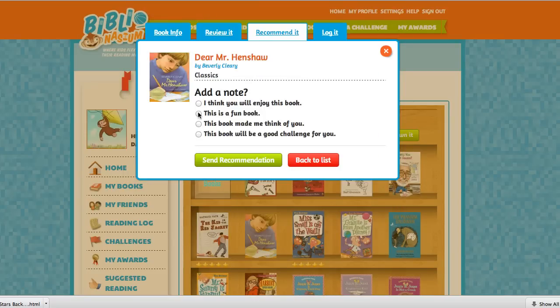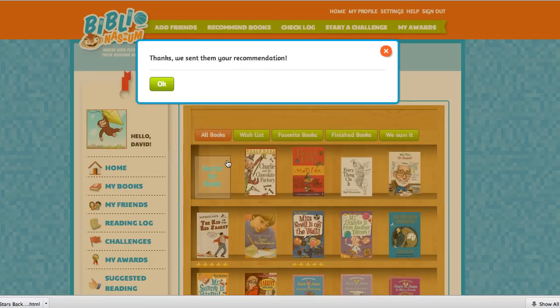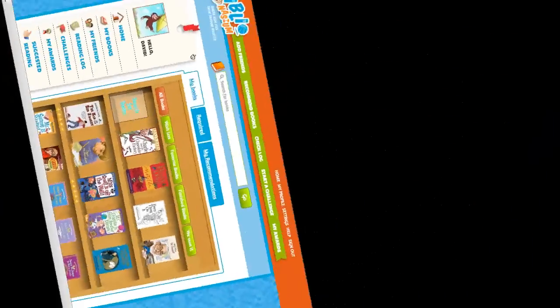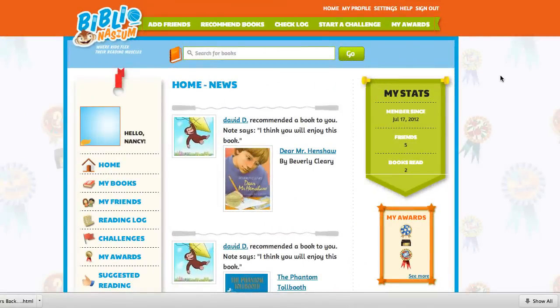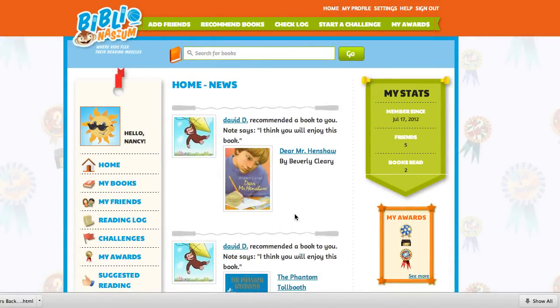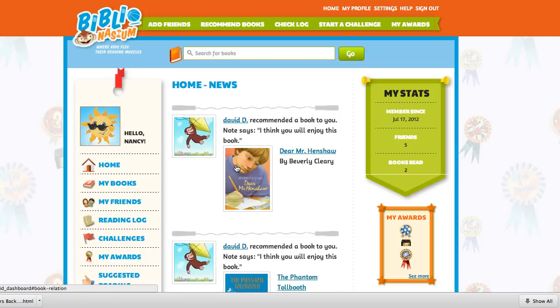Select Next, add a note, and send your recommendation. Now when your friend logs in, they will see your recommendation in their newsfeed. Here is the book 'Dear Mr. Henshaw,' recommended by David, with the note attached.